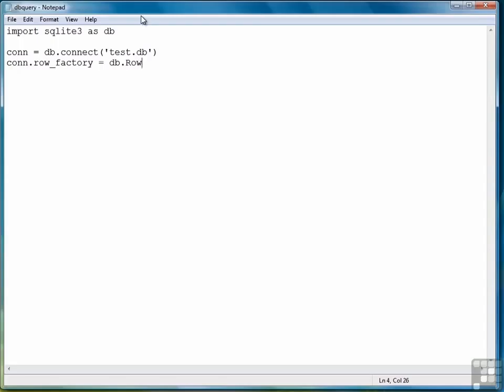By typing con.rowFactory equals db.Row, and notice that the R is capitalized, we're saying that the way we want to retrieve rows is so that we can specify each field using the field name. We'll think of the row as an array, and each field name is an index or an offset into an element of that array, which is actually a row. That sounded confusing, but it'll be very clear once we get to that point in this program. So we're going to set the rowFactory to db.Row.